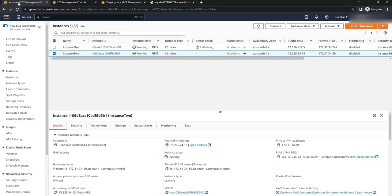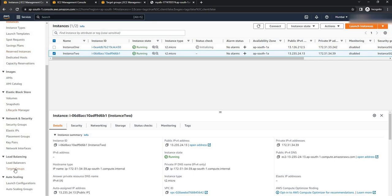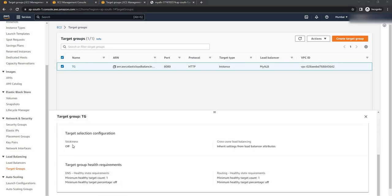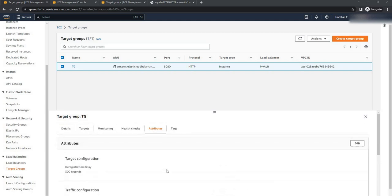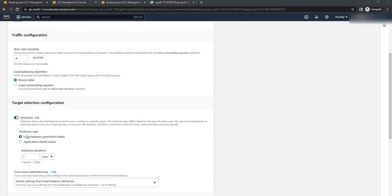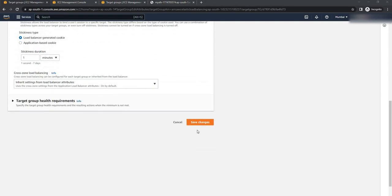To enable stickiness in the application load balancer, go back to your AWS console. On the left-hand side click on target groups, select the target group, and go to attributes. Scroll down — here you can see the target selection configuration: stickiness is off. We can turn it on. Click on edit, scroll down, and enable the stickiness. It will ask for the stickiness type — we are going to keep load balancer generated cookie and let the load balancer handle this cookie. Alternatively, you can handle it manually by selecting application-based cookie. For now we will keep load balancer generated cookie and set the validity to one minute. Scroll down and click on save changes.